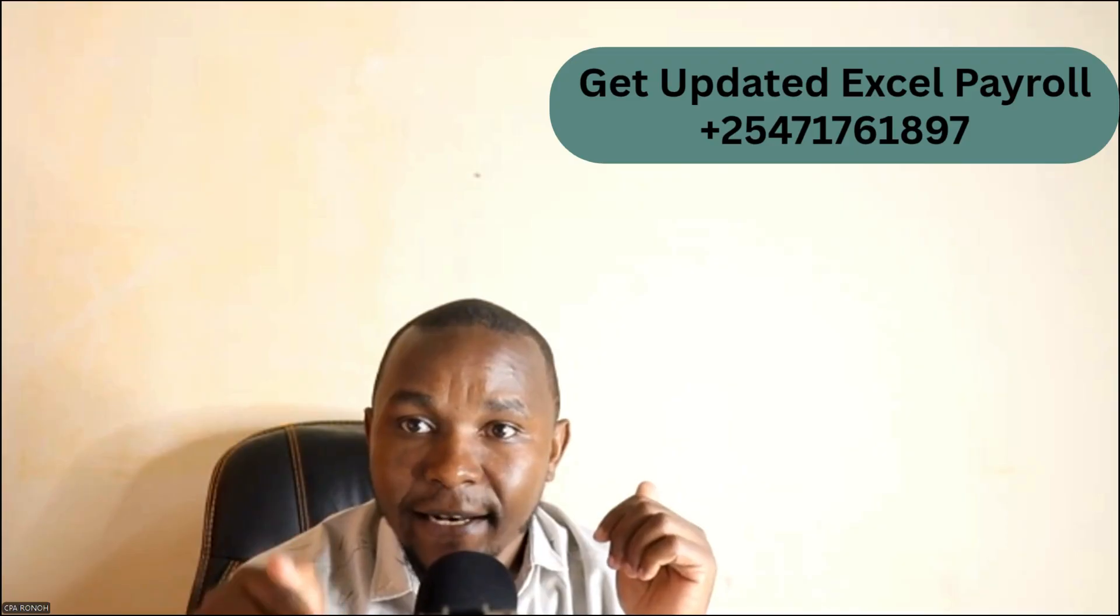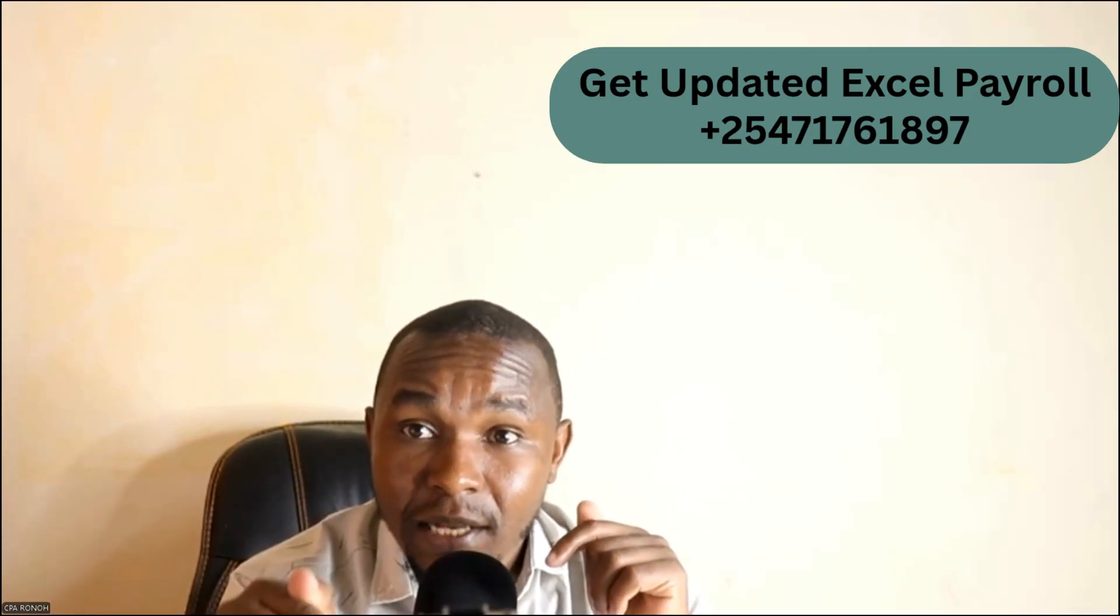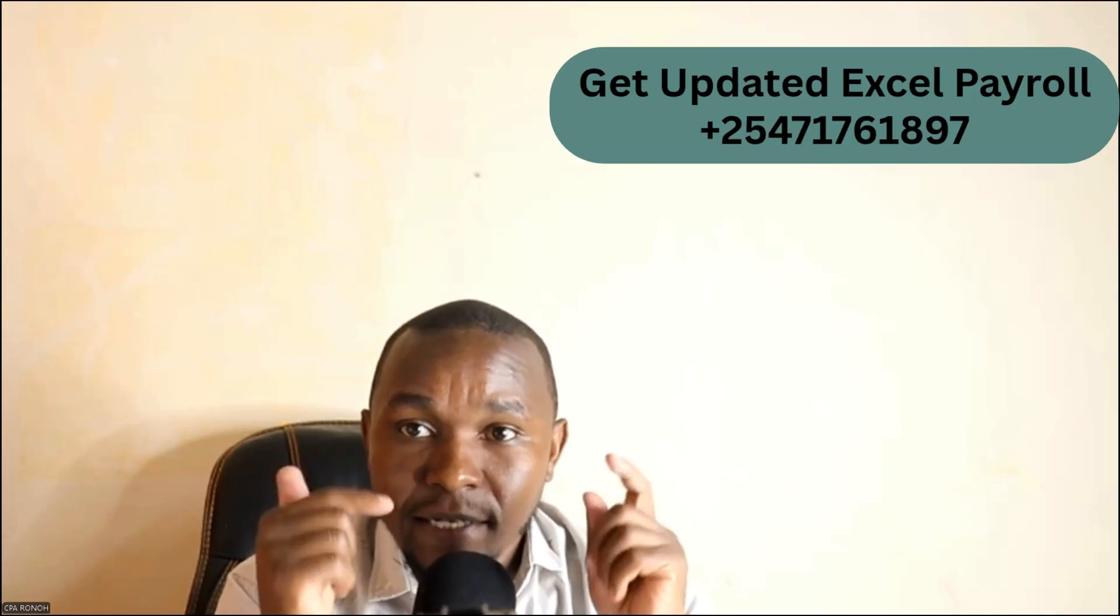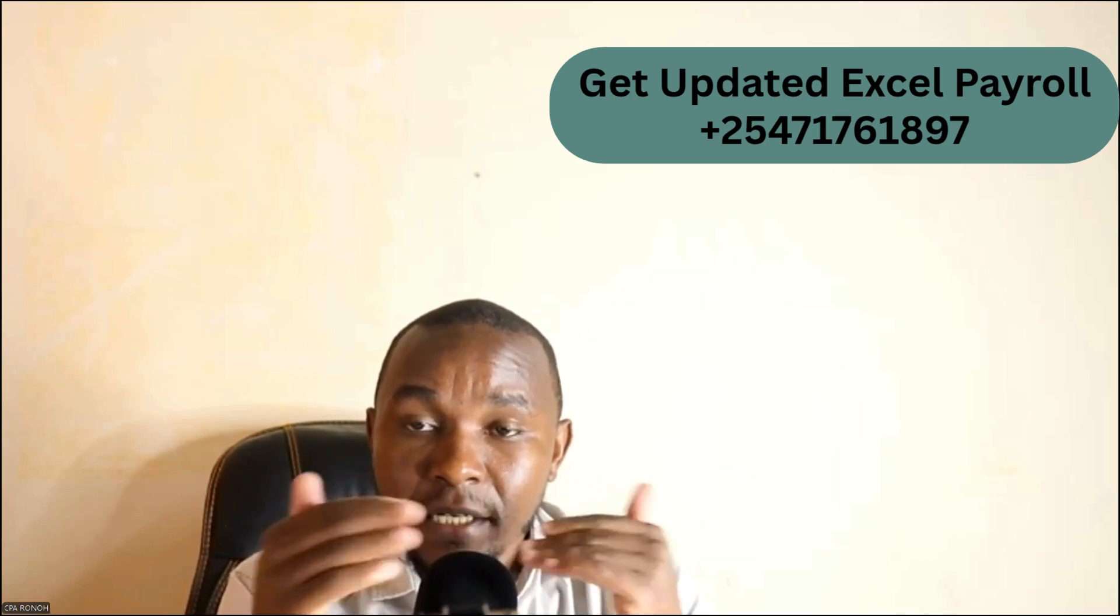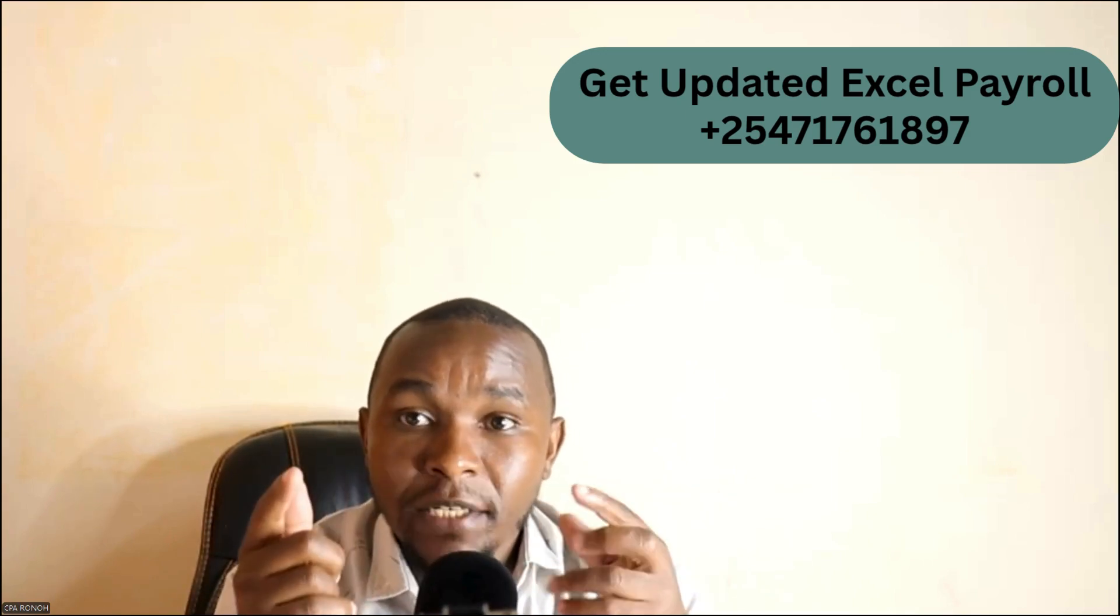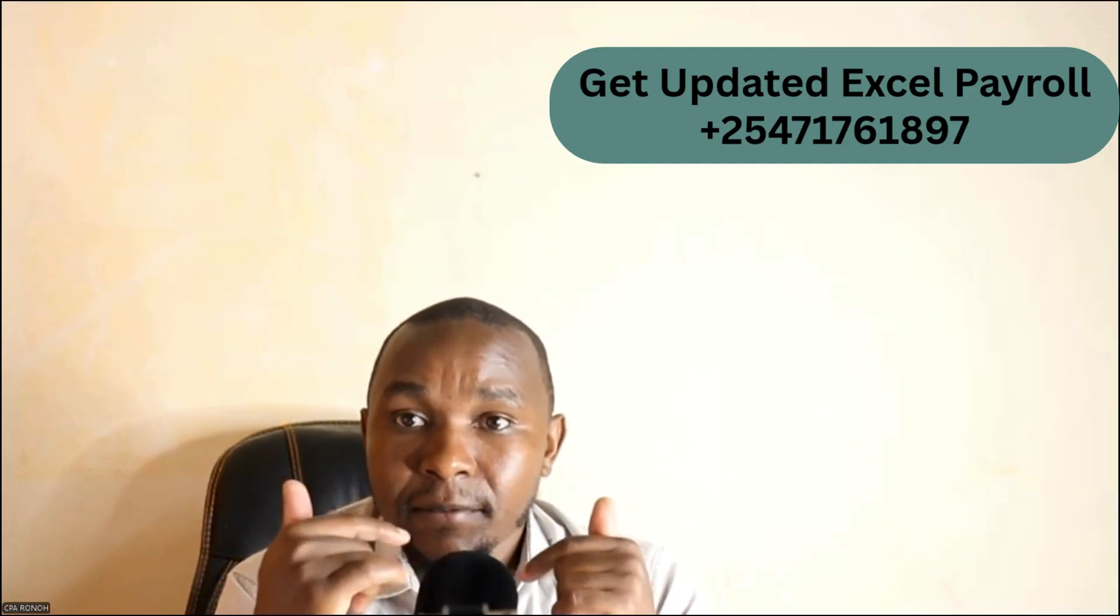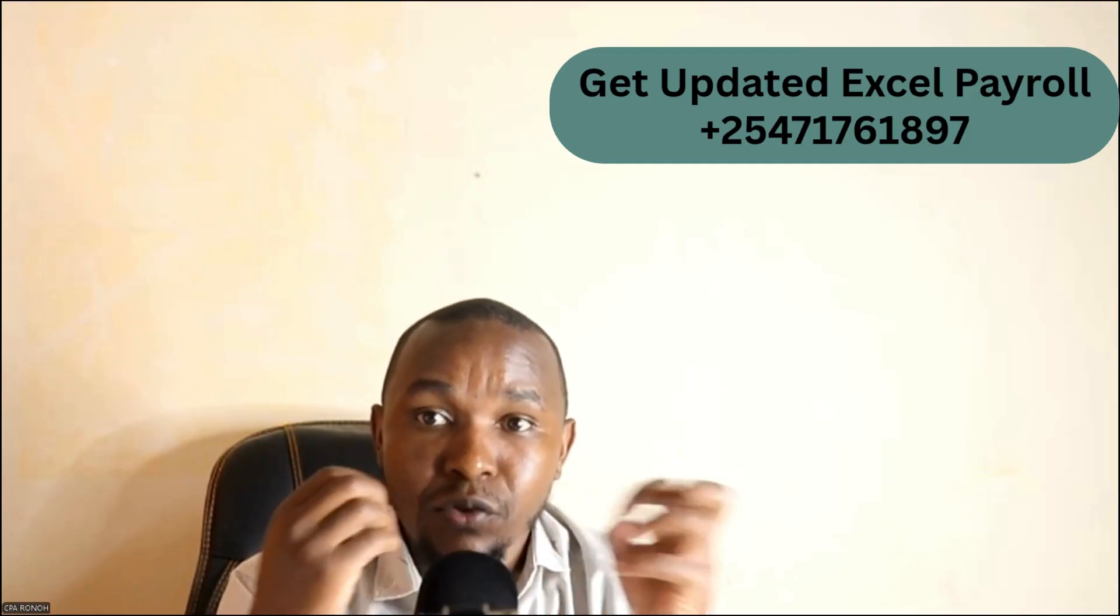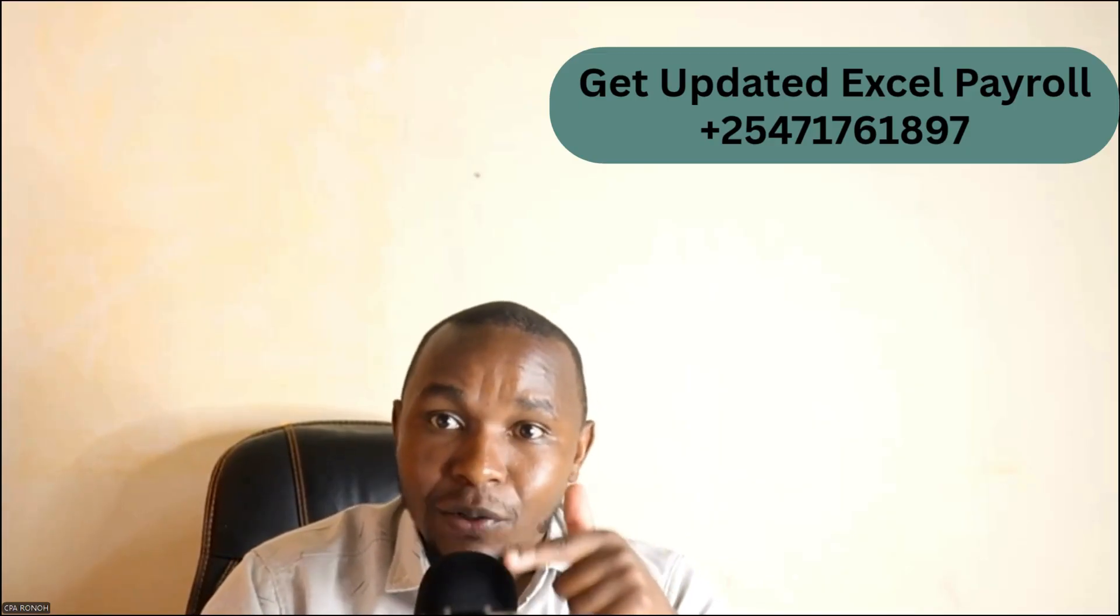So they have removed a lot of information. So make sure to click the link below to download your new Excel or call us on that number which is there to get a new Excel payroll which we have already updated with these changes of CSV file. So don't wait for the time deadline to come. Just order now.